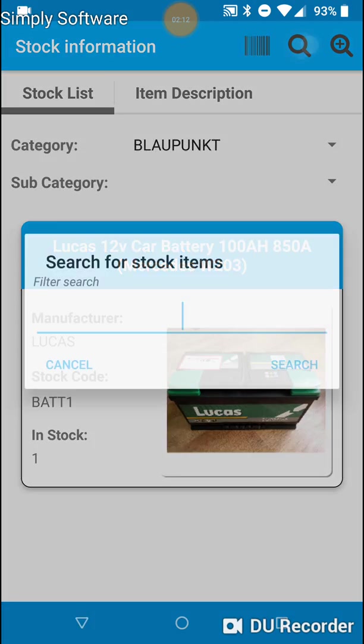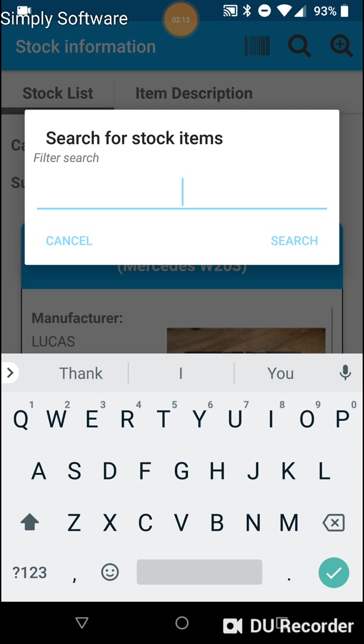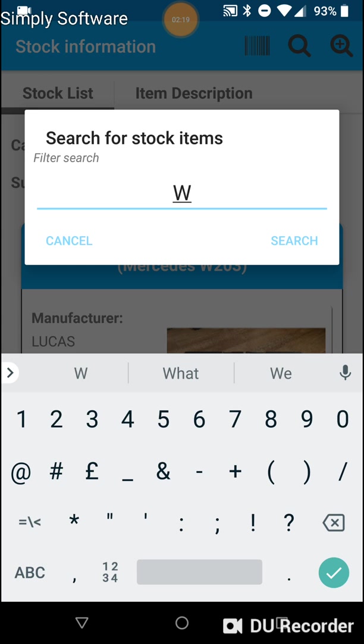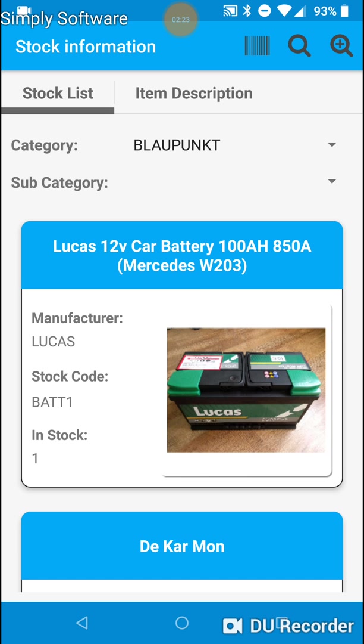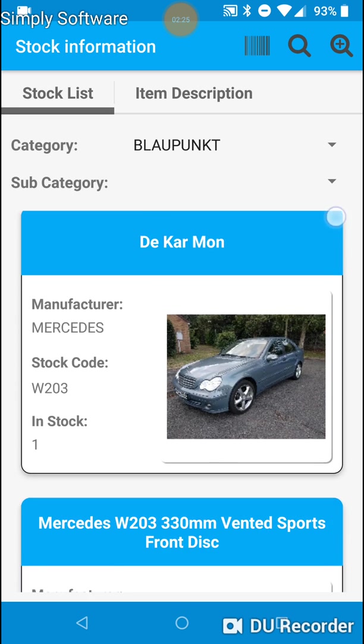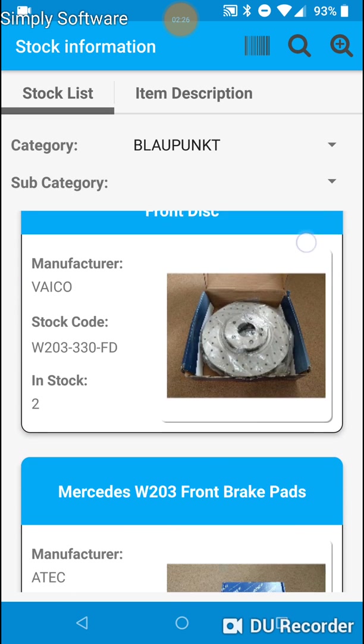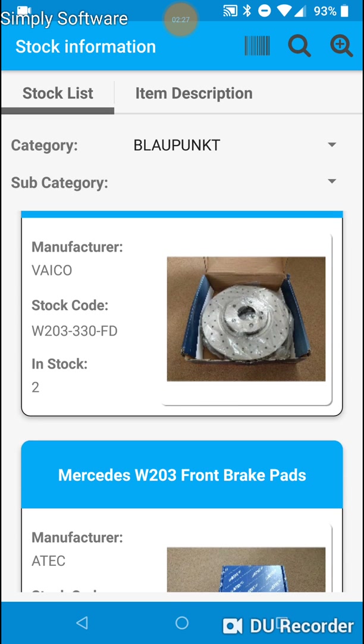Let's go back and search for TCON. Nope. We will search for W203 again. Okay. That was the first way of searching for stock.